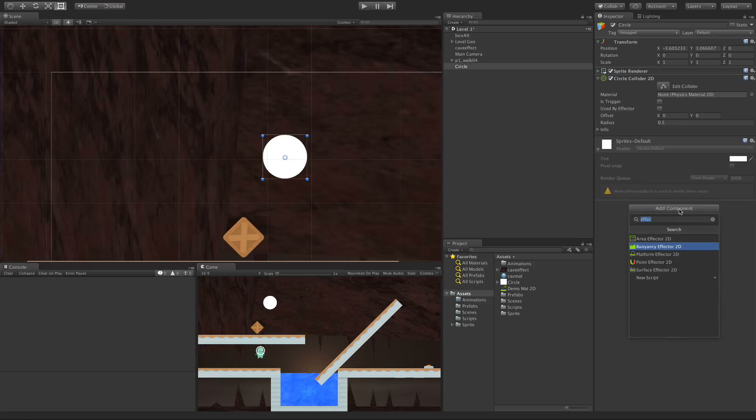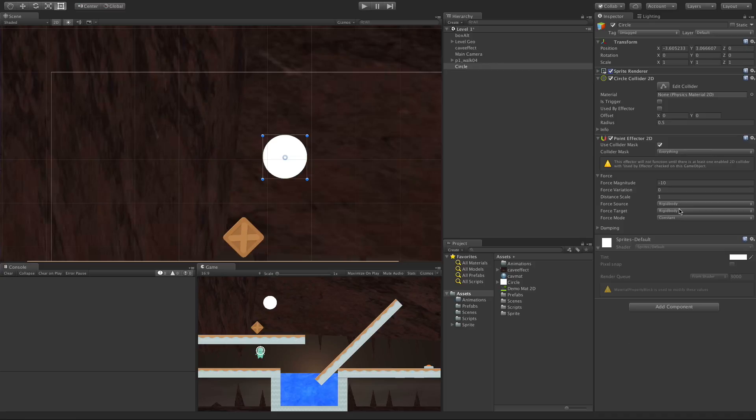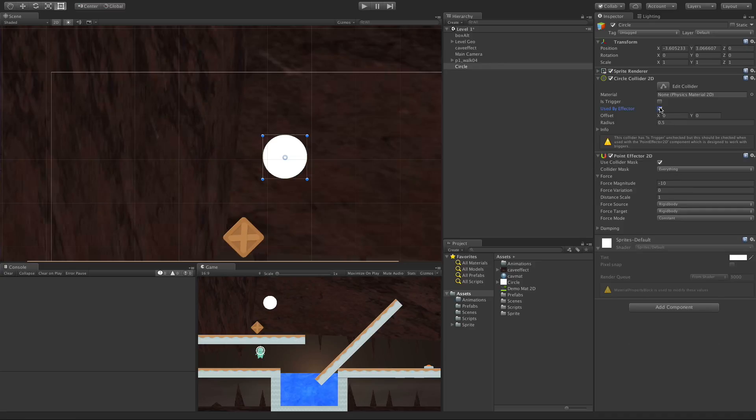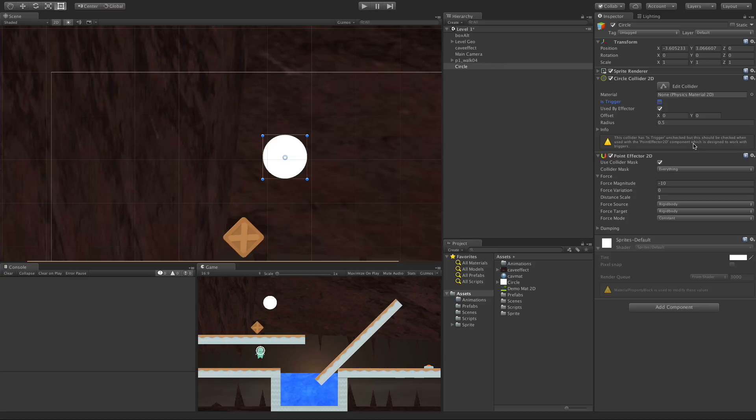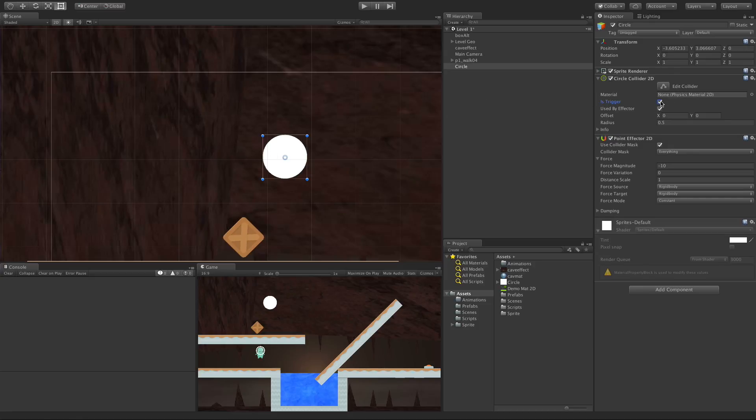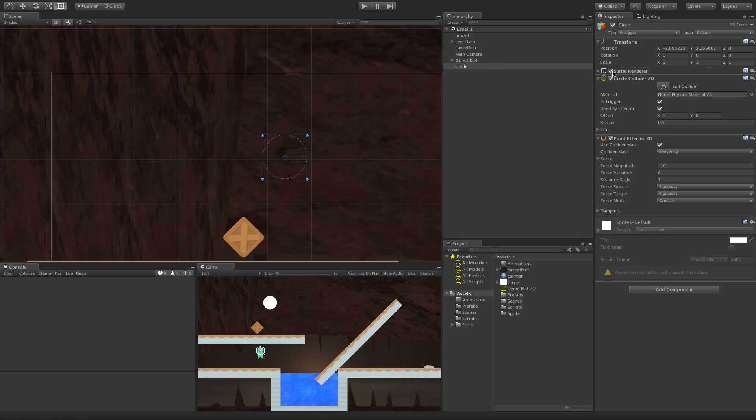We have a video on Circle Colliders in this playlist if you need to look it up. Next I'll add the Point Effector. Right off the bat it tells us we need to turn this into a Used By Effector and we can switch it to a trigger. According to the documentation you don't actually need to, but in order for this effector to work you'd have to collide with the collider. I'm going to leave it on because it works the same either way.